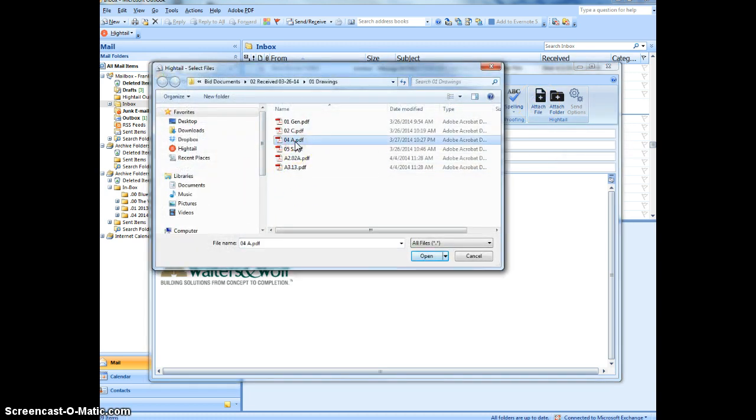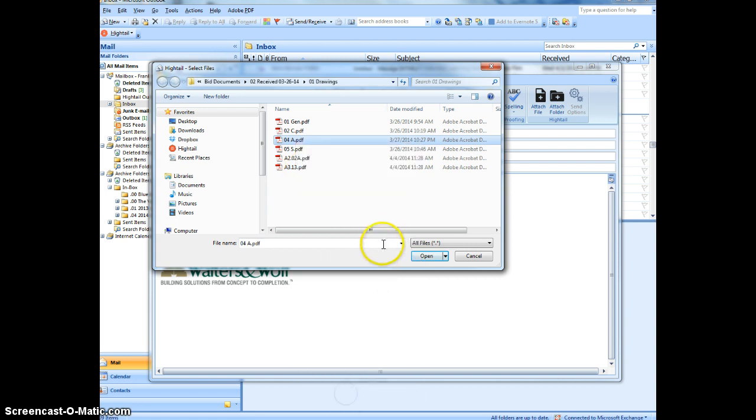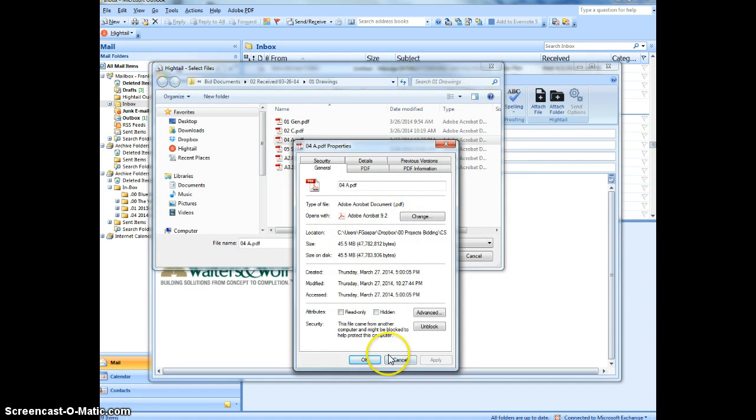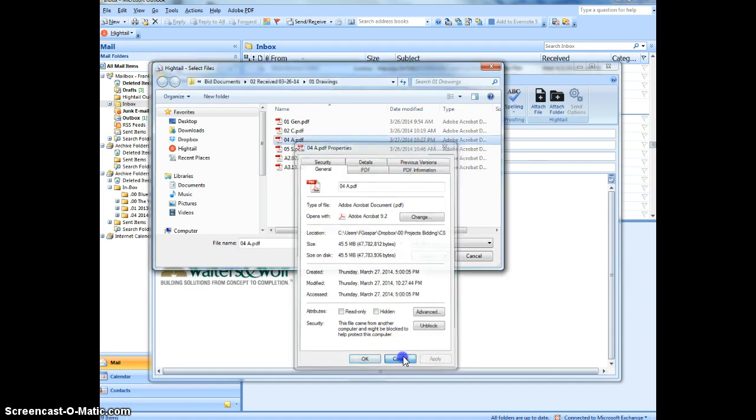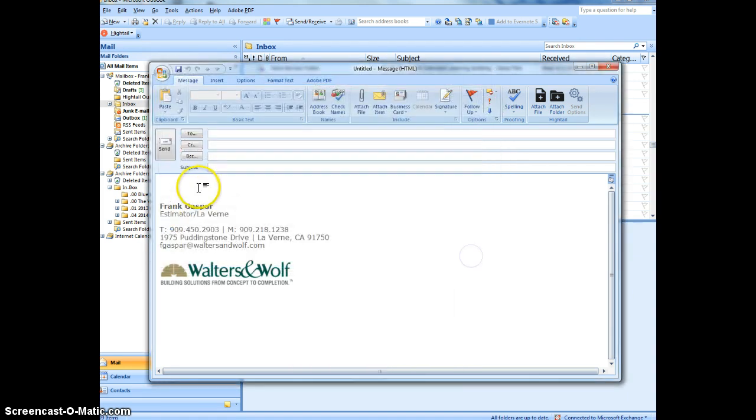Like for example, this file is 48 megs, 45 megs, and typically you can't send that through email. So that should save a couple of steps. See how that goes.